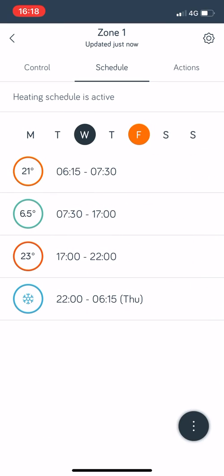As you can see you've got Monday, Tuesday, Wednesday, Thursday, Friday, Saturday, Sunday across the top. Whichever day is highlighted, so it's actually Friday with the orange circle around it, that means that's the day that's highlighted, so that's what's going on right now.